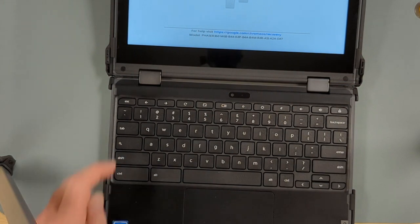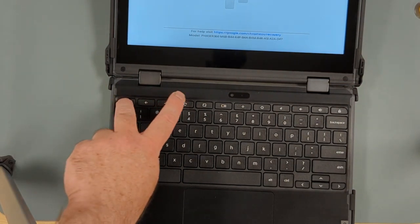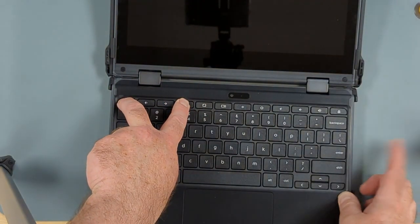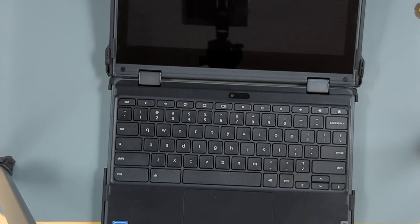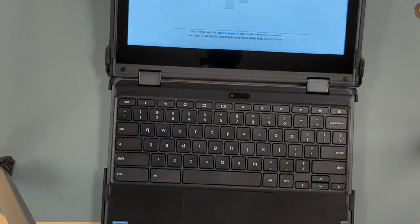So one more time: escape, refresh, power, let go of the power, then let go of the escape and refresh keys.